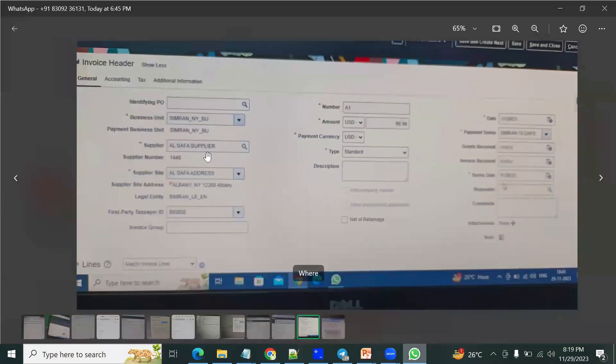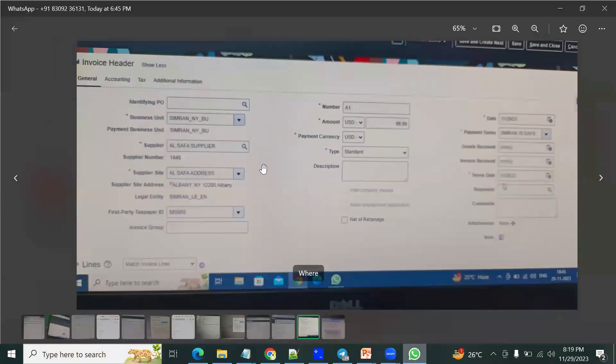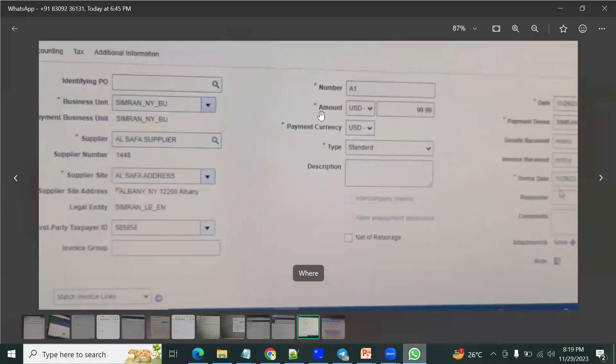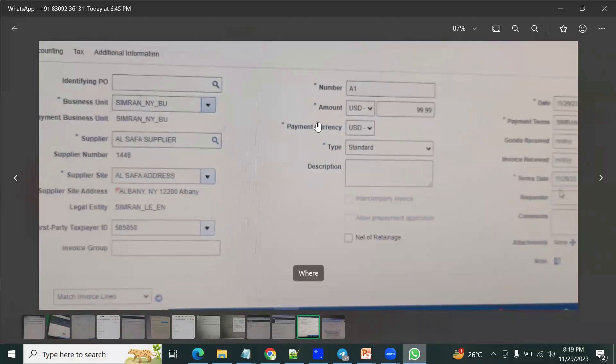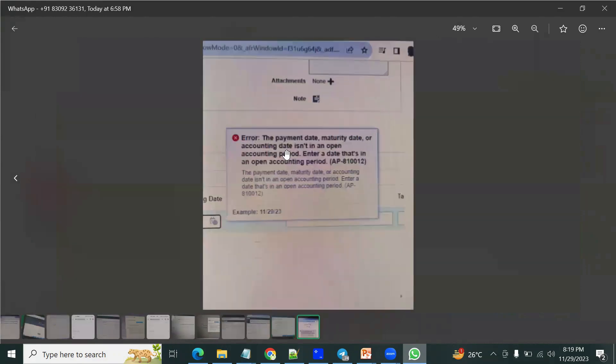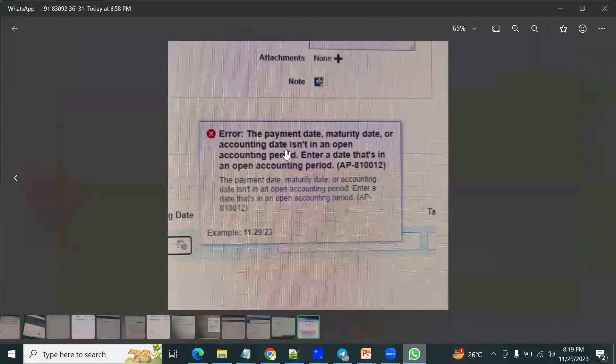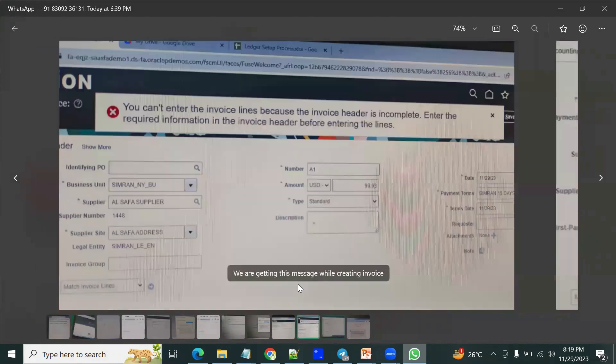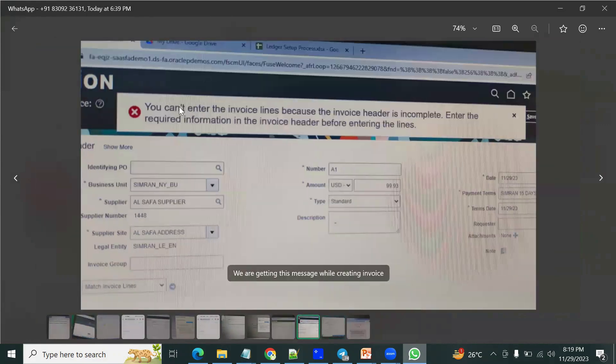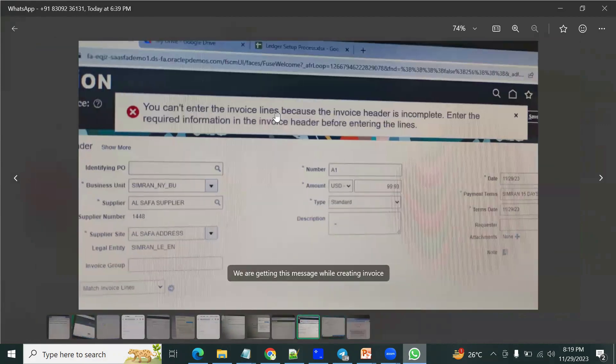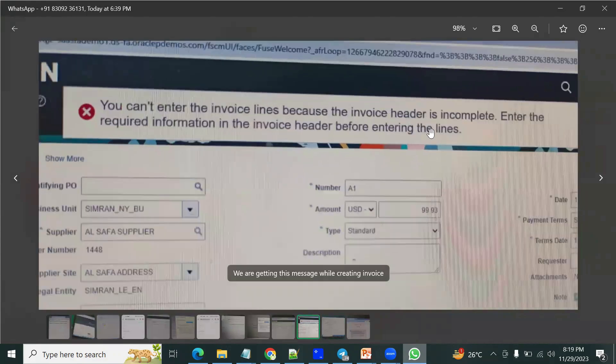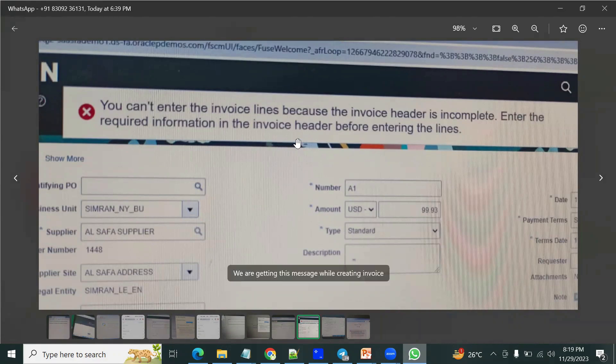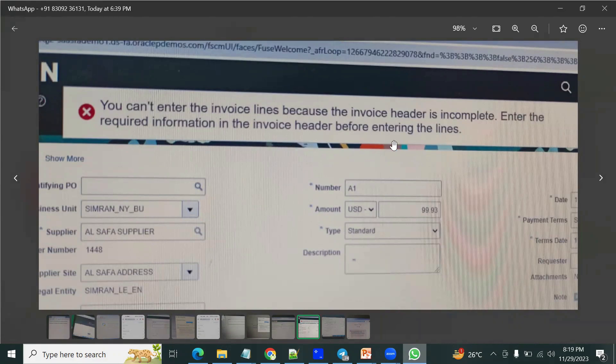He has created an invoice, and before they create an invoice it was asking - there are messages like 'some accounting date is not an open period' and also 'you cannot enter the invoice lines because the invoice header is incomplete. Enter the required information in the invoice header before entering the lines.'